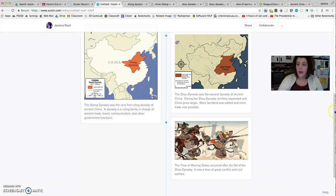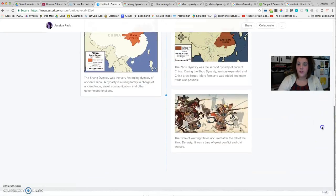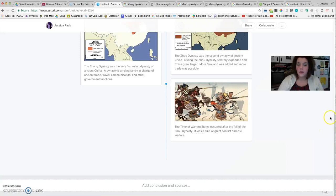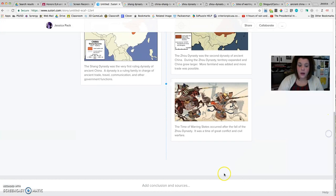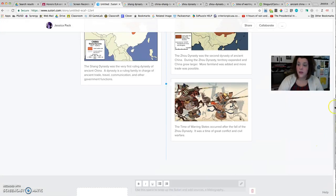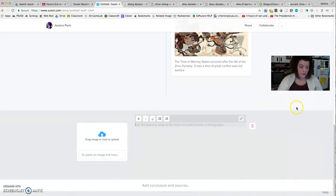All right, so as you keep building all of your different events in order, this page will keep expanding, so you don't have to worry about running out of space. And then at the very bottom, it says add conclusion and sources. That's where you can explain where you got your information from, and you can copy and paste the various websites that you used. For example, I can give some image credits here.